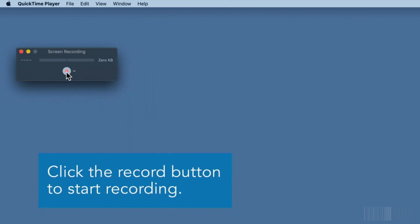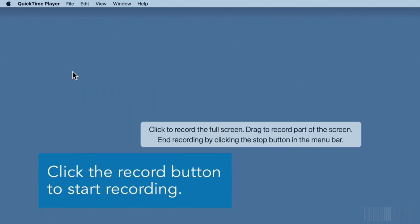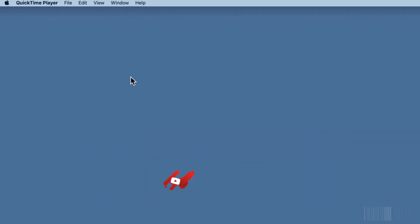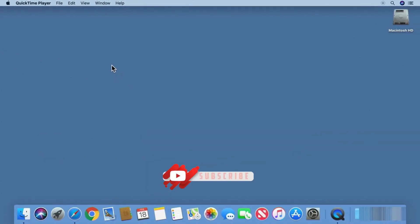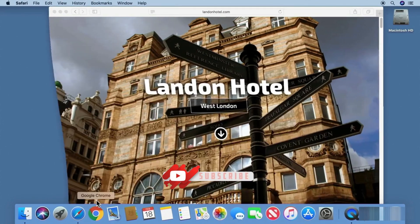To start recording, click the record button, then click anywhere on the screen to record the entire screen. Do whatever action you want to appear in the video.